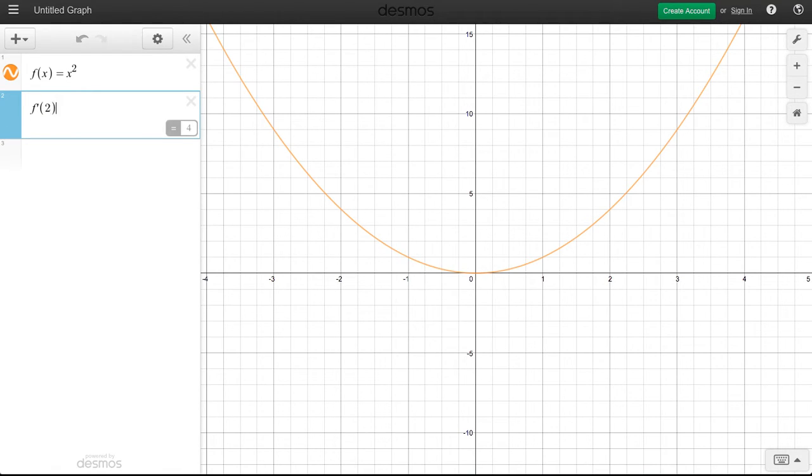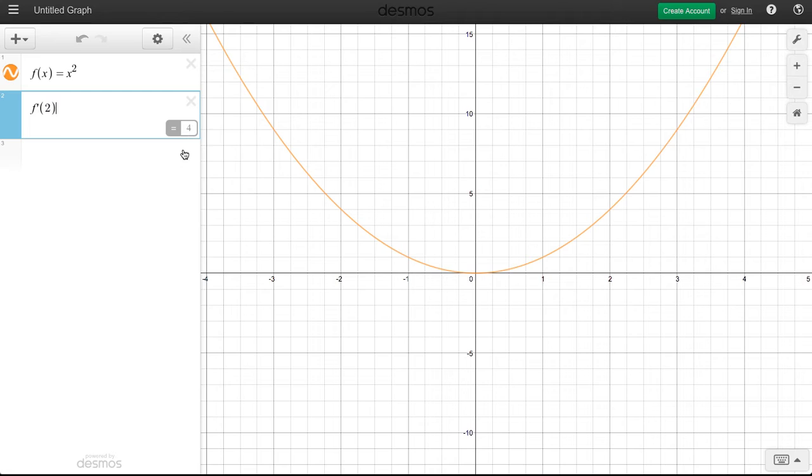So I put in f prime of 2, and you can see that value pops right up in the little gray box here. Desmos takes care of computing the derivative and plugging in the 2. All we have to do is look at the answer there.